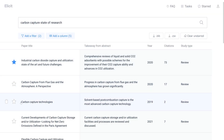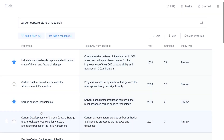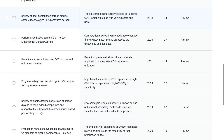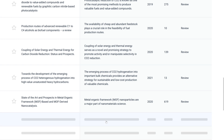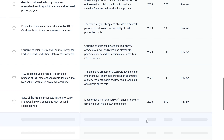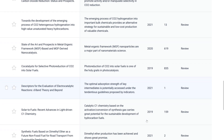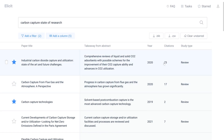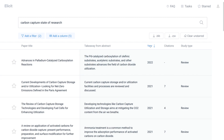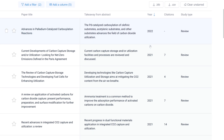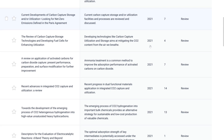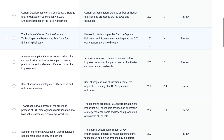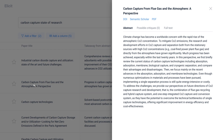If we find any papers that are particularly useful, we can star them. Then we can scroll down and press the 'show more like starred' button. Now we can look through these new papers that Elicit has generated for us. Sorting by year allows us to focus on the most recent papers — the ones that will give us an up-to-date insight into the research area. We can read the abstract for each paper by clicking on it.